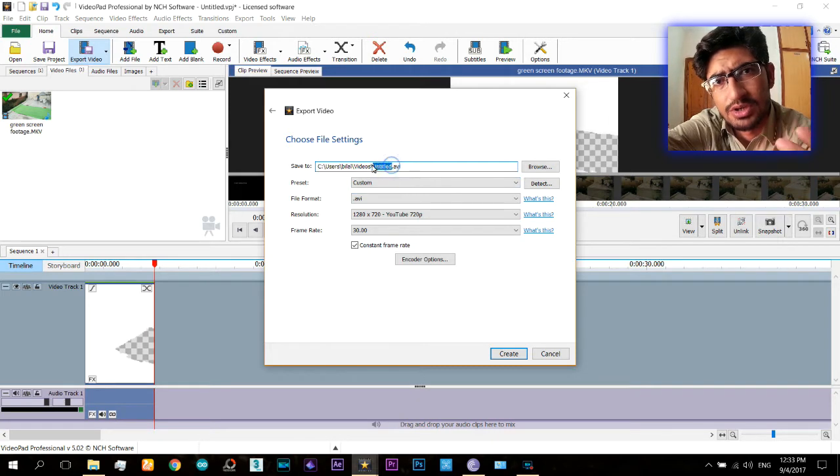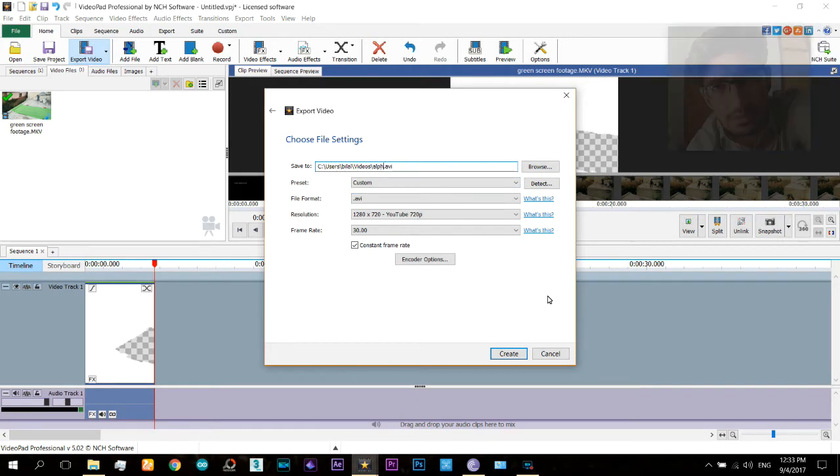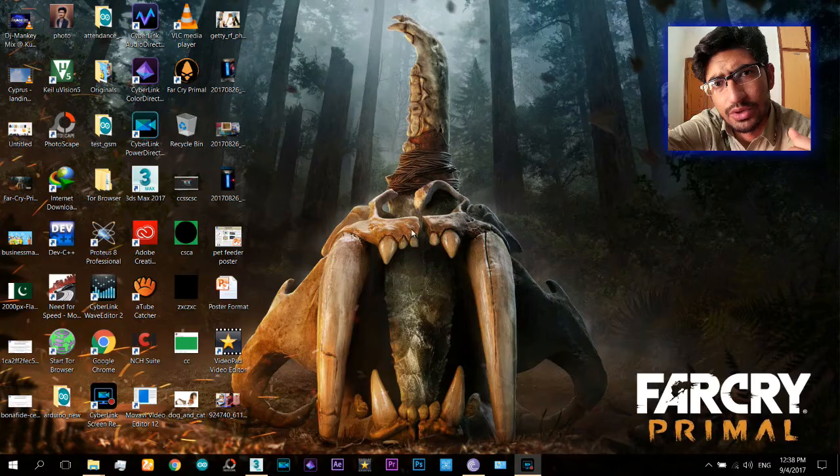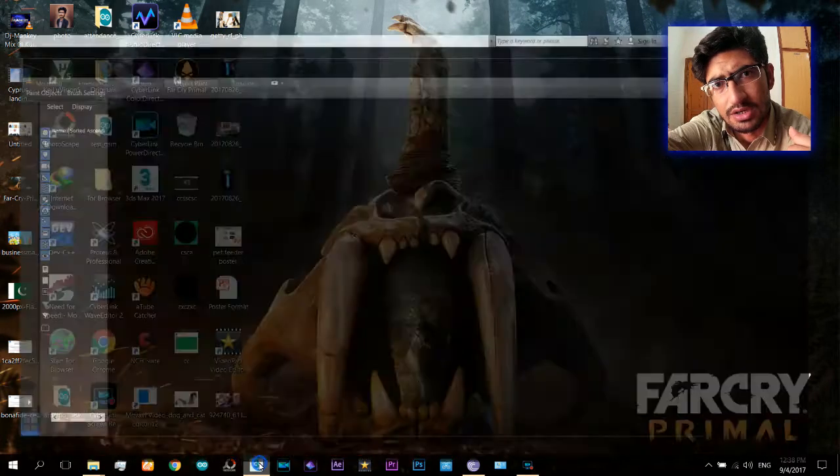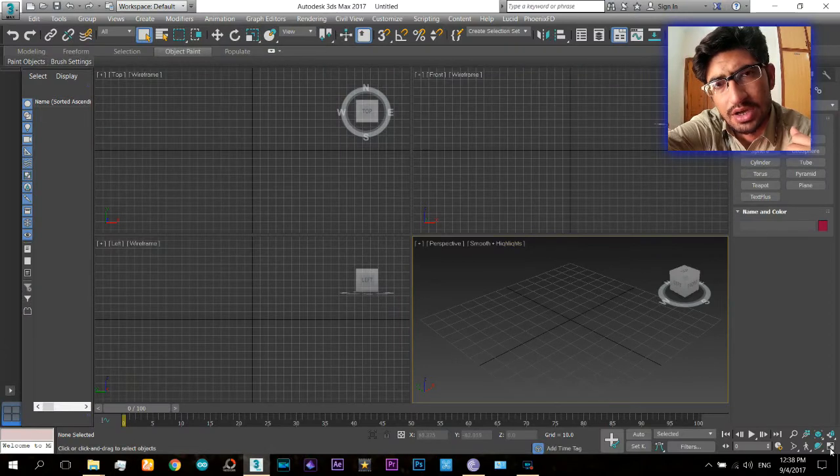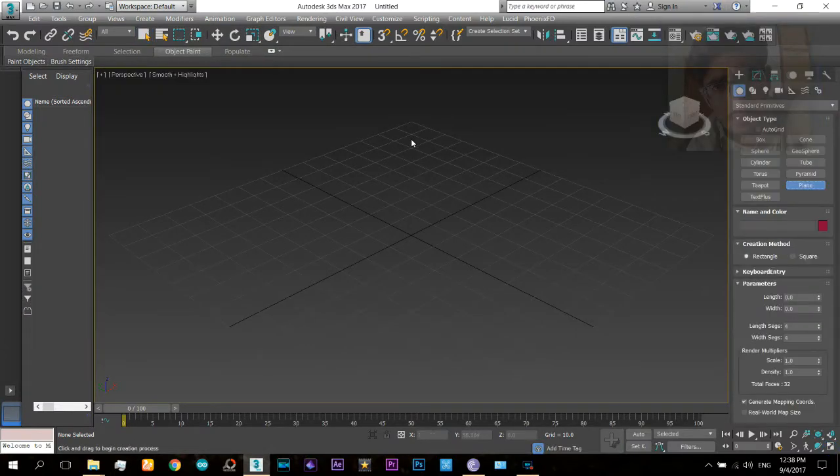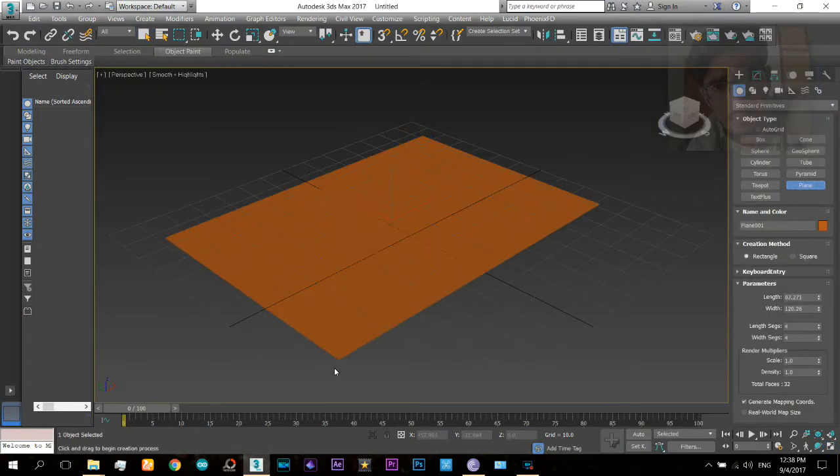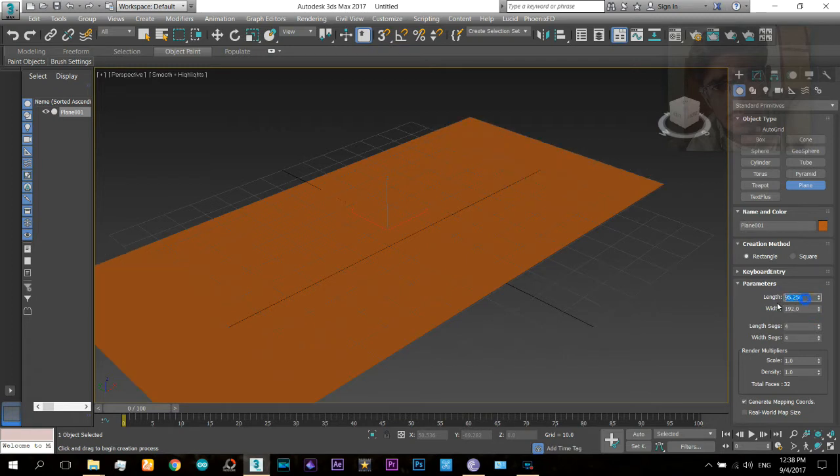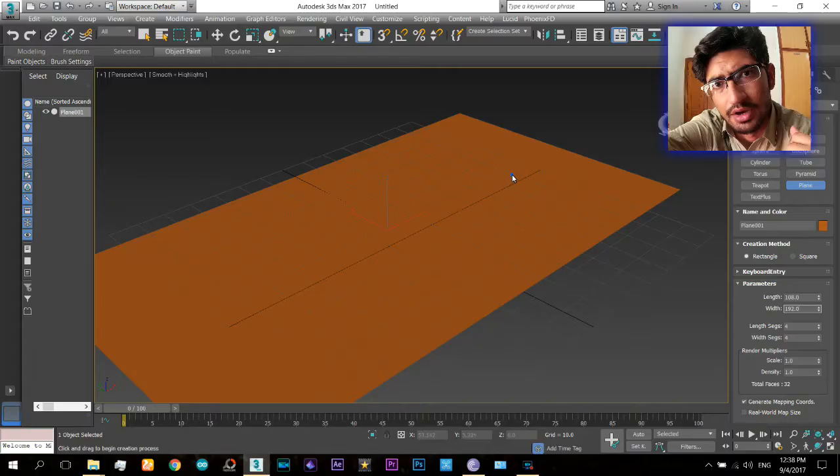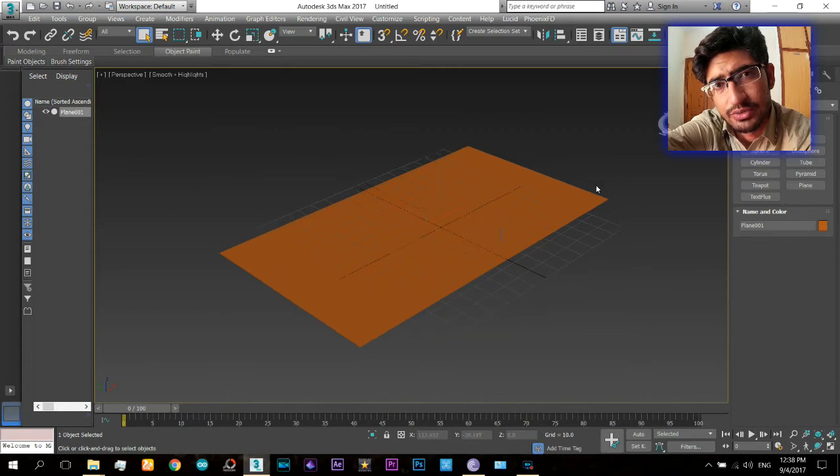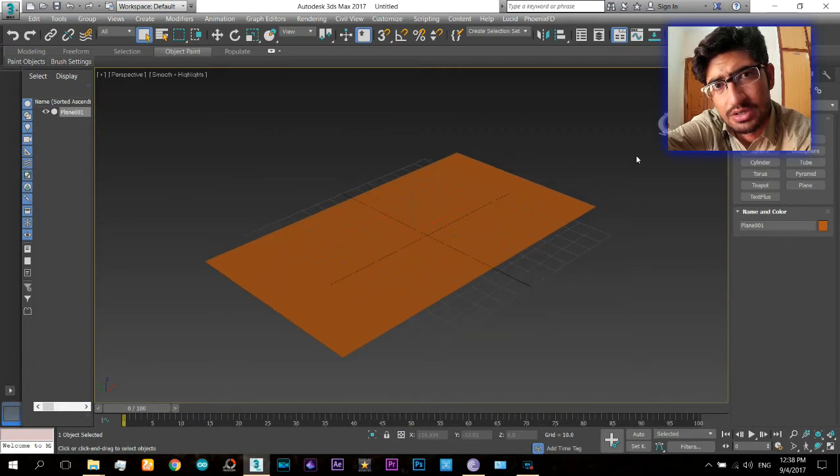Now open your 3ds Max and select a plane and apply that selected video which you have made as green screen onto that.